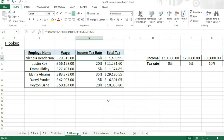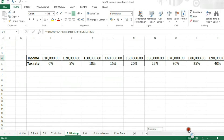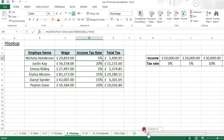Hello and welcome back to Excel 2013. Today we're going to be having a look at the HLOOKUP function. This is a bit like the VLOOKUP function, where instead of using vertical tables, we're using horizontal tables.